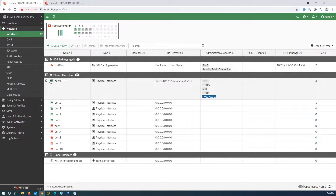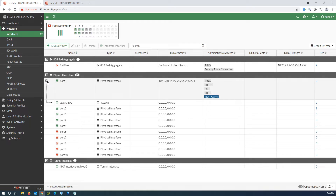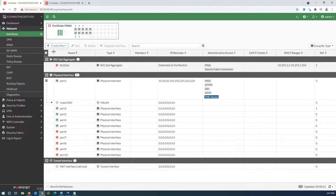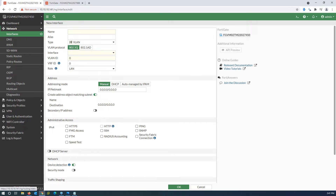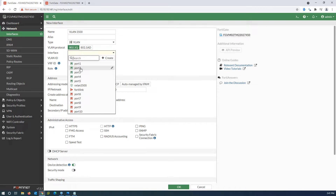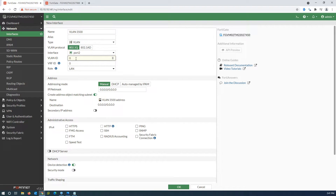As you can see, under port1 in the interface list I can see the VXLAN interface and the type is VXLAN. Now let's create a VLAN on port2 to carry our VLAN traffic to the Layer 2 switch, as shown in the topology. Give it a name, set the interface, enter 3500 as the VLAN ID, and click OK.